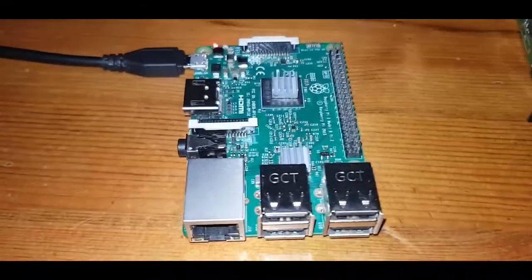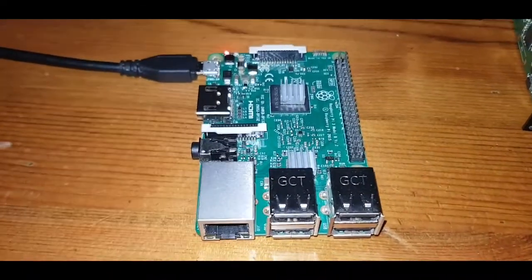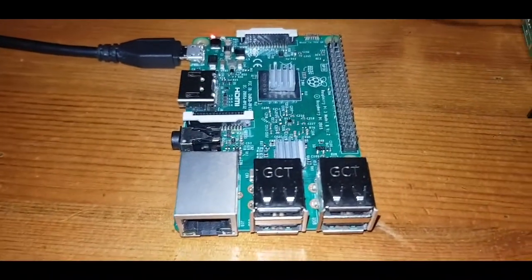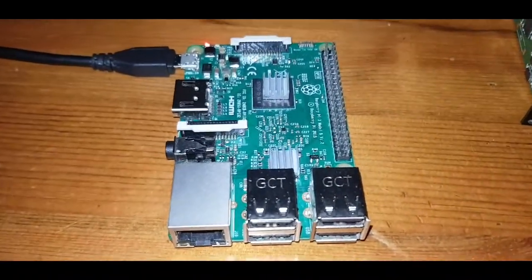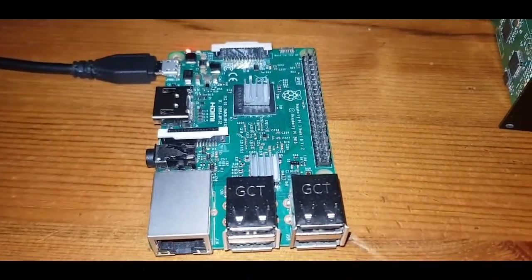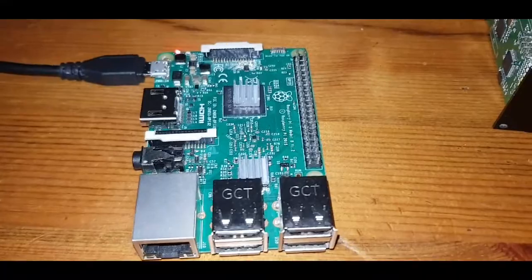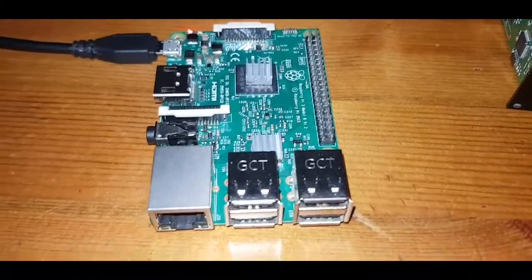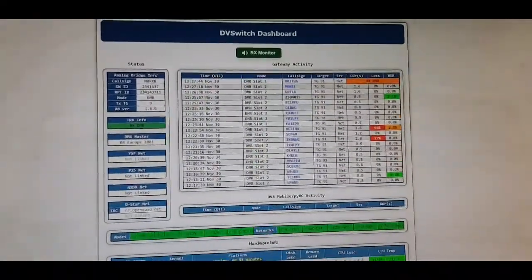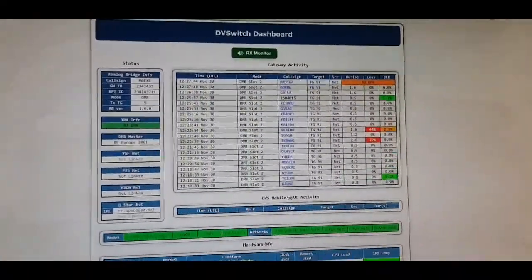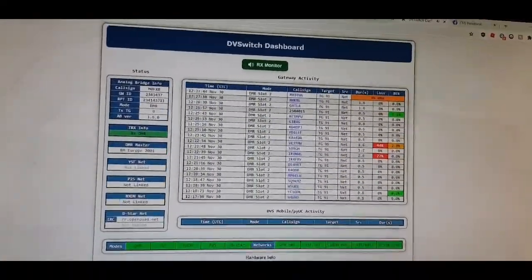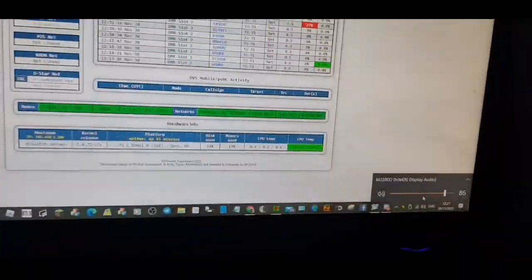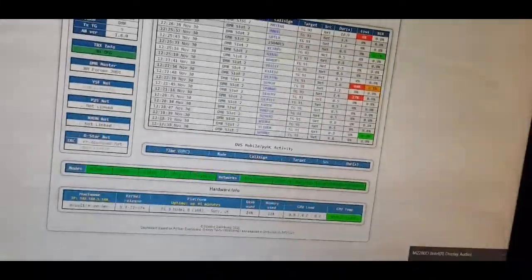You can either control this from your Android phone or your PC. I've got it running on the PC at the moment and the dashboard is working as well. It's connected to talkgroup 91.